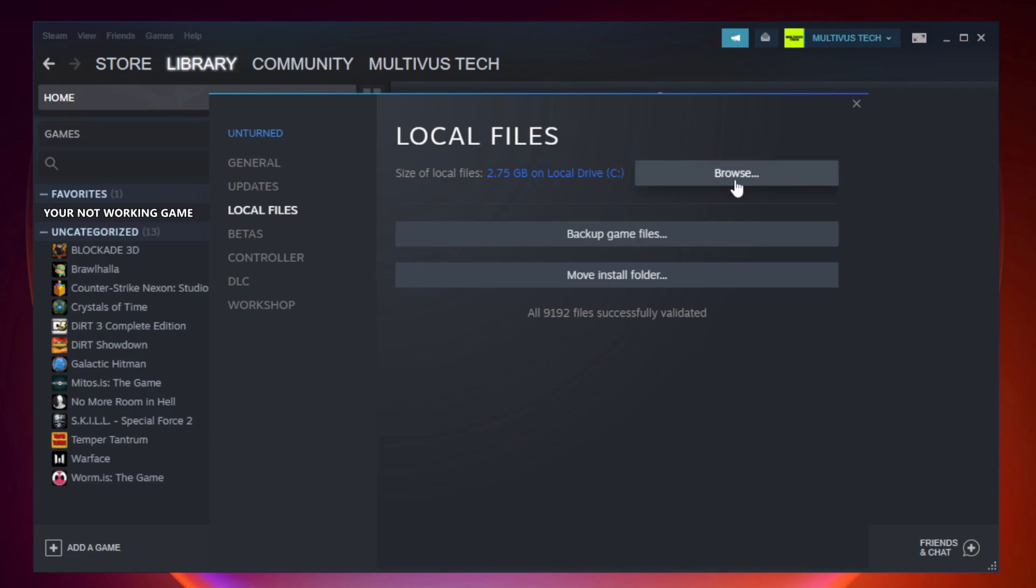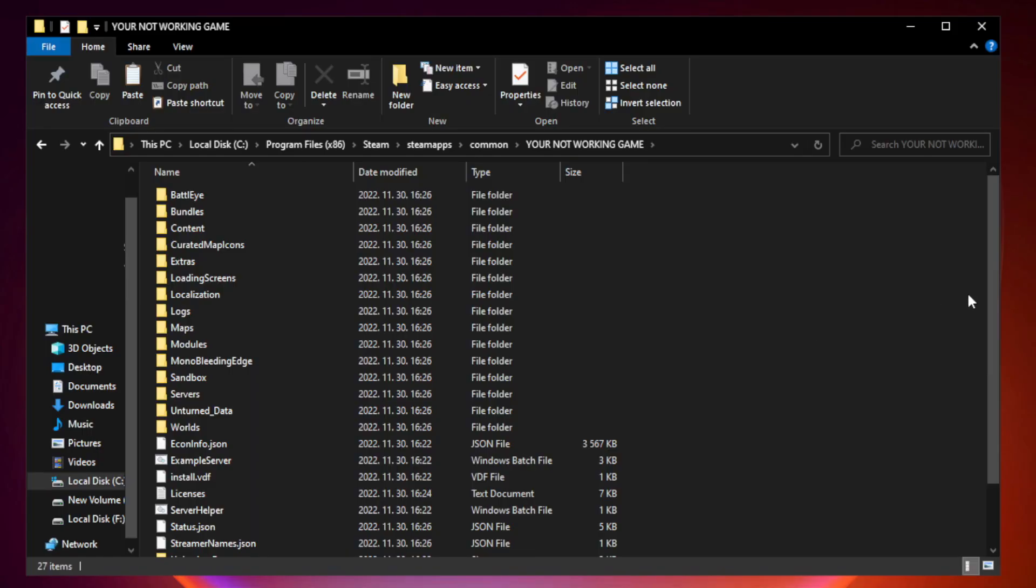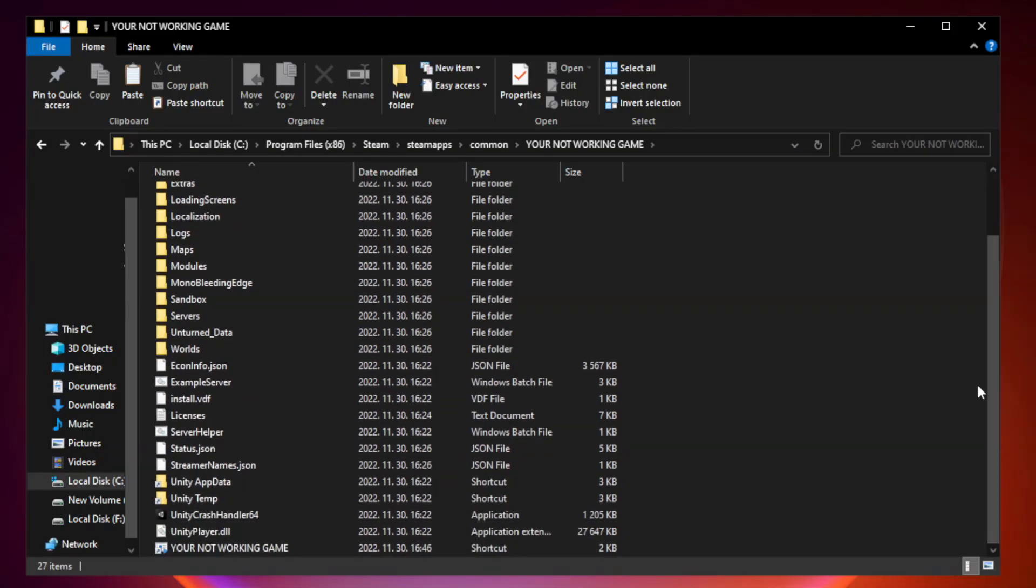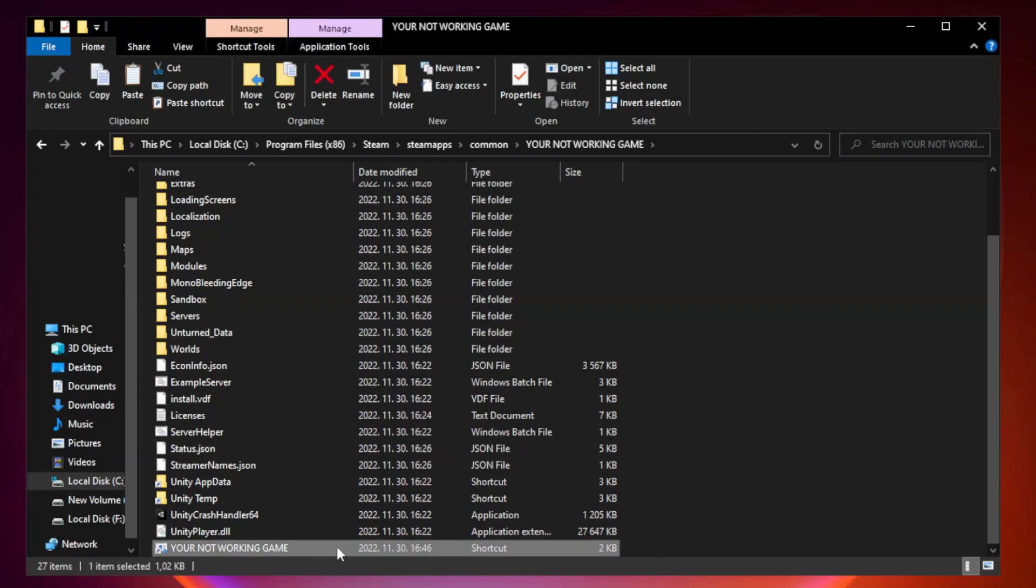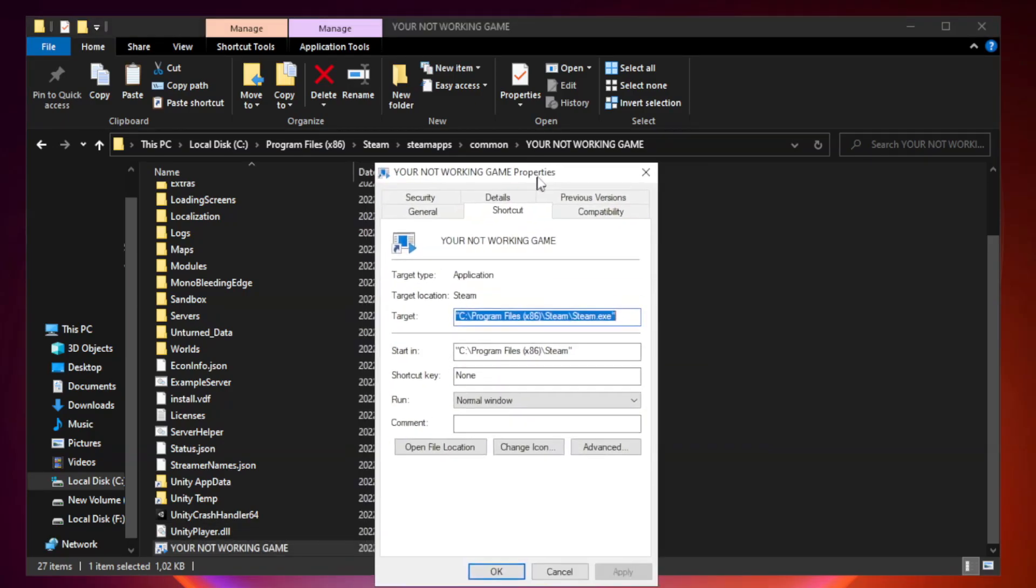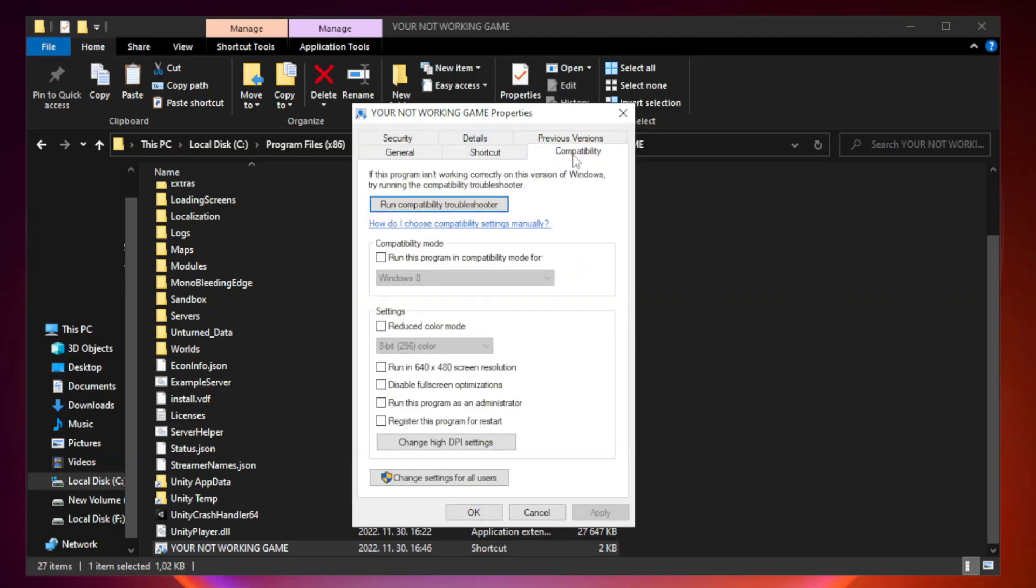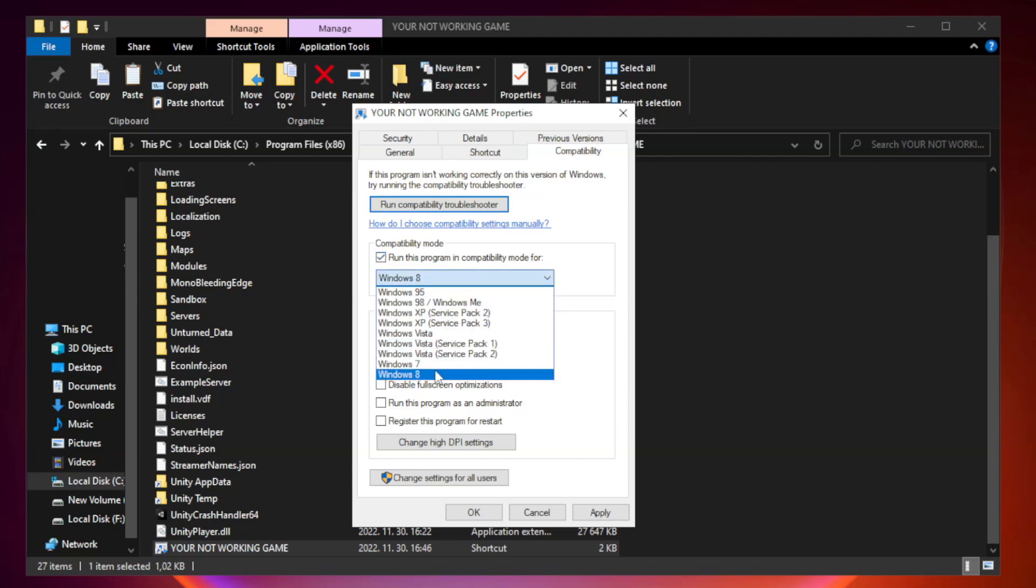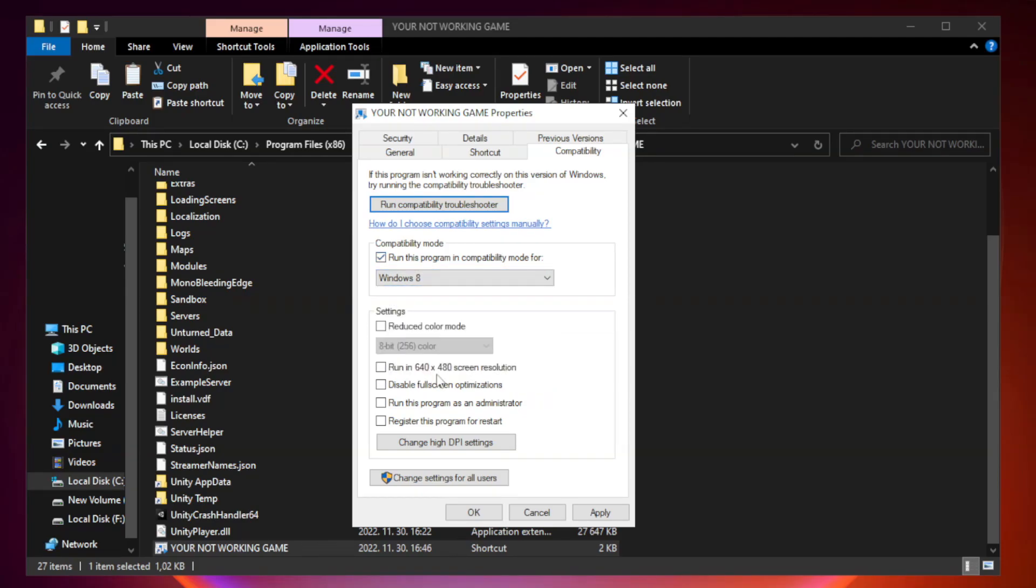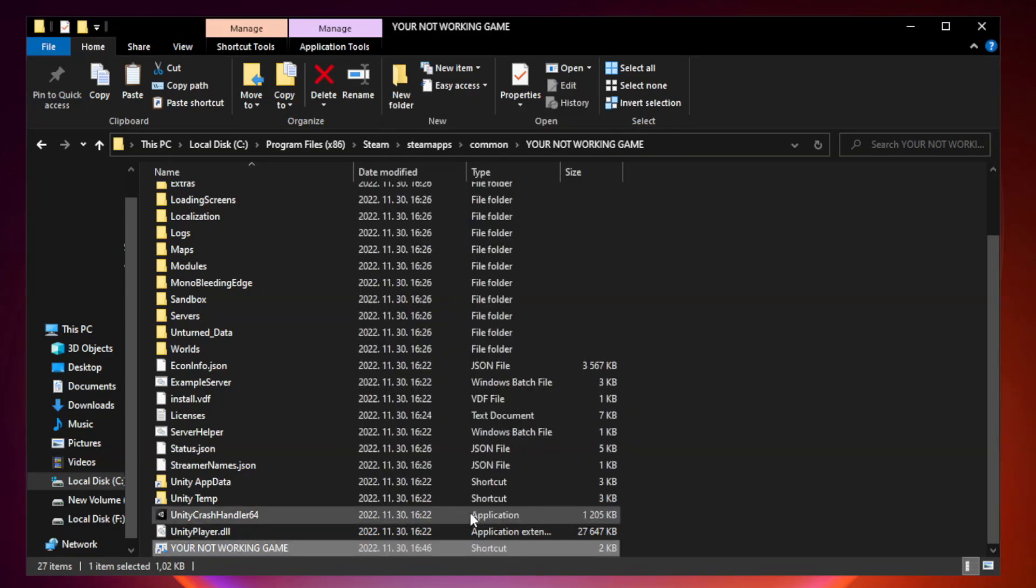Click browse. Right click your not working game application and click properties. Click compatibility. Check run this program in compatibility mode. Try Windows 7 and Windows 8. Check disable full screen optimizations. Check run this program as an administrator. Apply and OK. Close window.